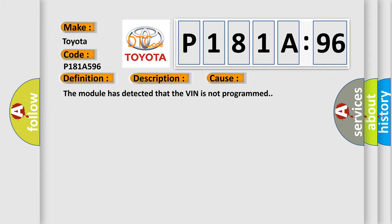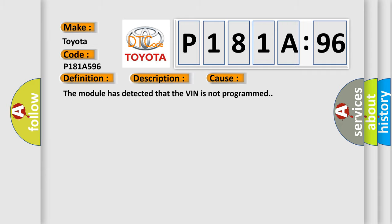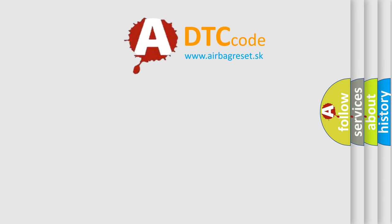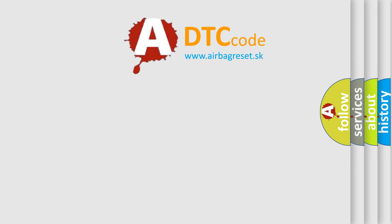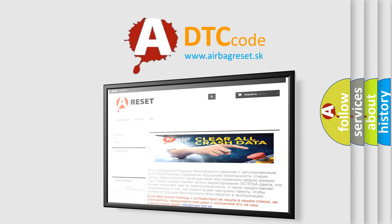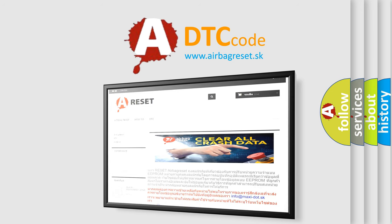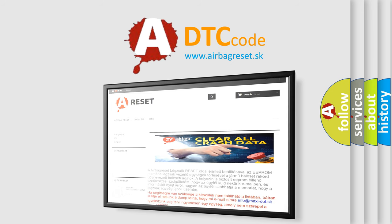The Airbag Reset website aims to provide information in 52 languages. Thank you for your attention and stay tuned for the next video.